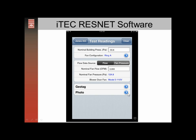Going back to the test readings page, you can also enter one photo. Click the next arrow to take a photo of the blower door setup, the gauge, or the front of the house — something that provides confirmation you were there on that date at that time with your blower door reading. That's a really nice feature.